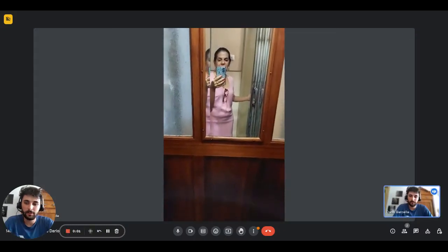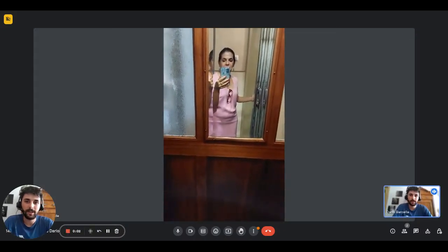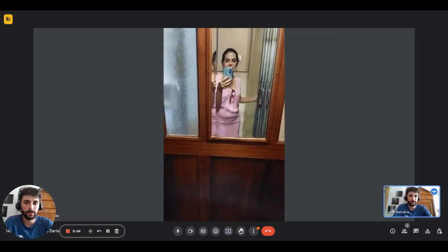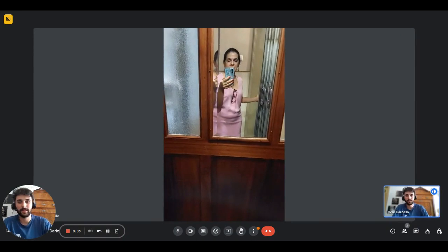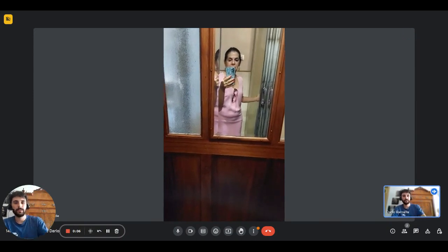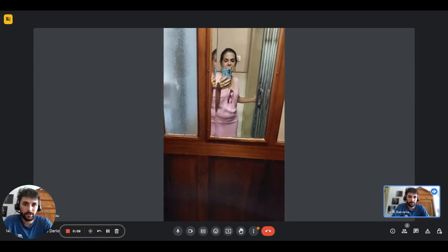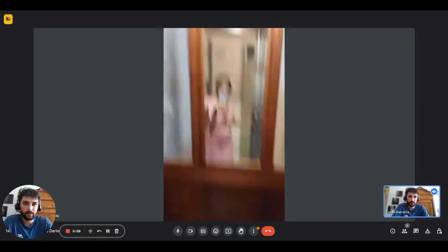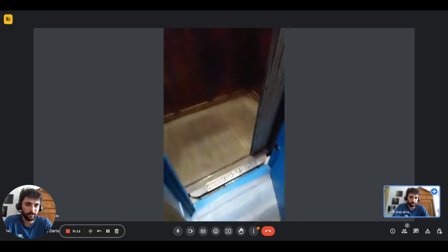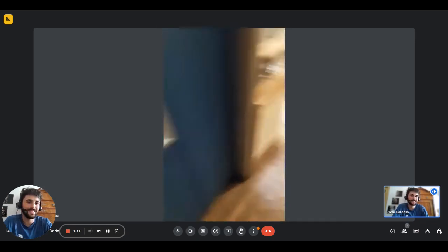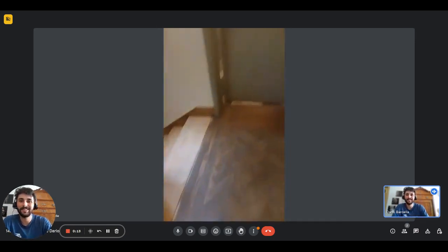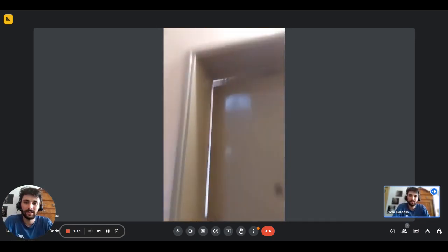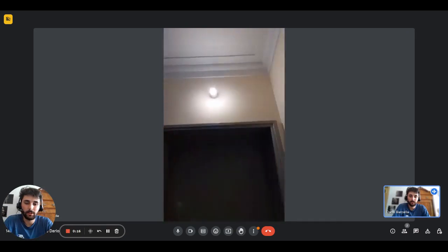Hey guys, this is Dario from Spotter Home. We are with the landlady and we're going to show you a two bedroom apartment. This is the view of the elevator and we're on the second floor of a building that has the elevator and the stairs as well.